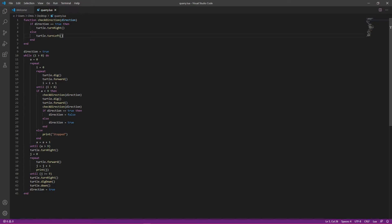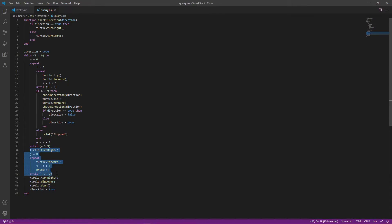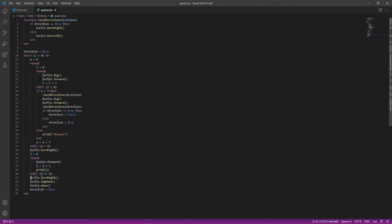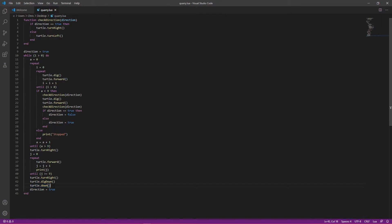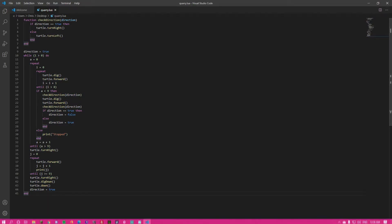So as you can see, after it finishes a whole layer, what's going to happen is it's going to turn right, and then it's going to walk 9 blocks forward. Well, yeah, it's going to turn and walk 9 blocks forward, which brings it back to the original starting point, basically. The point that the quarry actually started at. And then it's going to turn right again. So now it's facing the way that it originally faced. It's going to dig the block below it, and it's going to move down a block, and then it will change the direction, as you see here, it sets it to true. So it's what it originally was, which will make it turn right once it's up here, as you can see in the method.